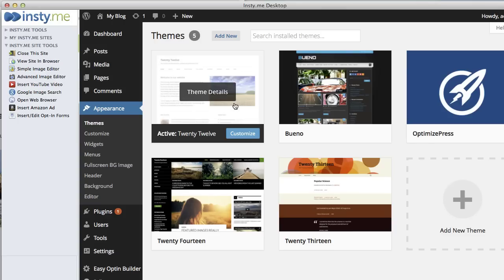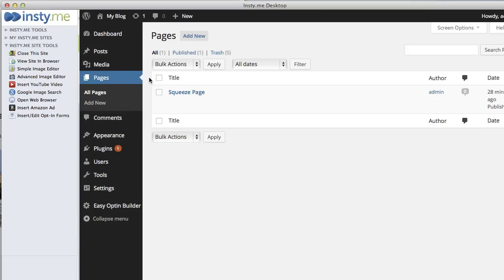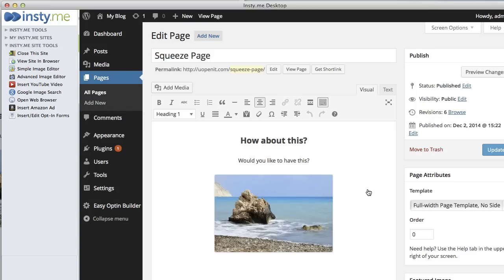Then you're going to want to go to Pages. I already added a page, I called it Squeeze Page, so I'm going to go inside.